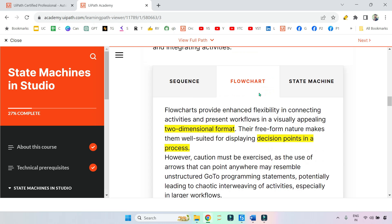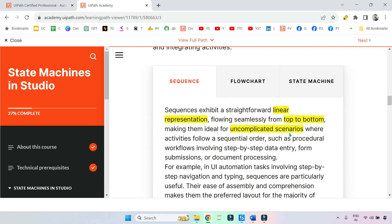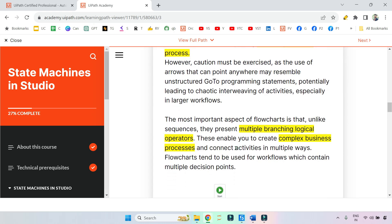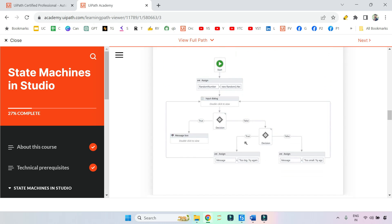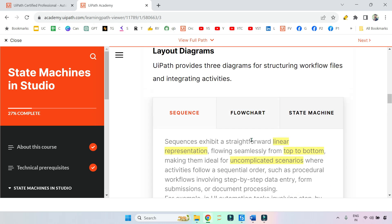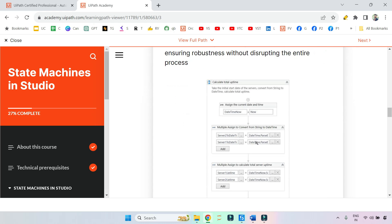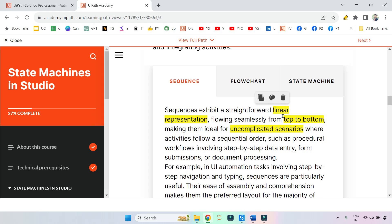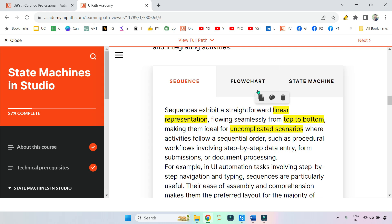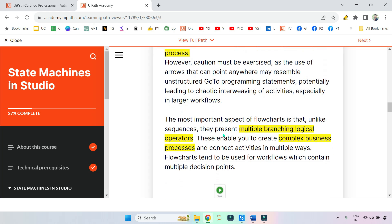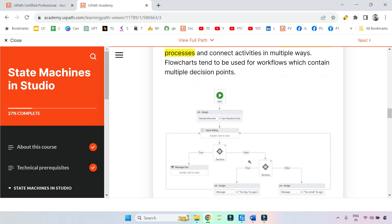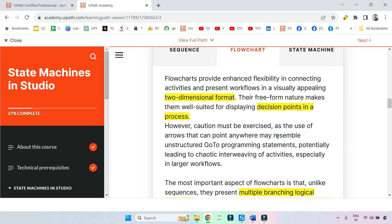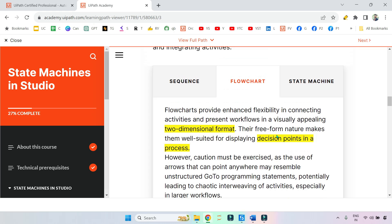In sequence, what was the keyword? Uncomplicated scenarios. For complex business processes, flowchart is more ideal and connects activities in multiple ways. You see the example of a flowchart, you see the example of a sequence. Sequence means top to bottom. So these are the words: linear, top to bottom, uncomplicated. Flowchart means two-dimensional format, decision points in a process, multiple branching logical operators, complex business processes. These are the keywords on which a question can be framed.